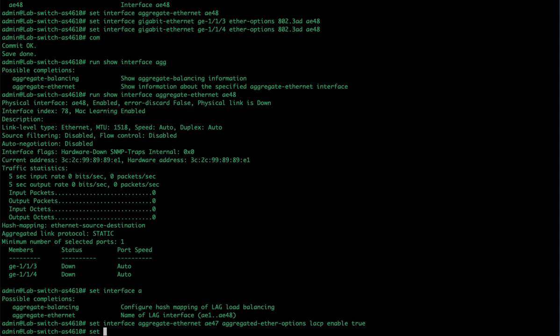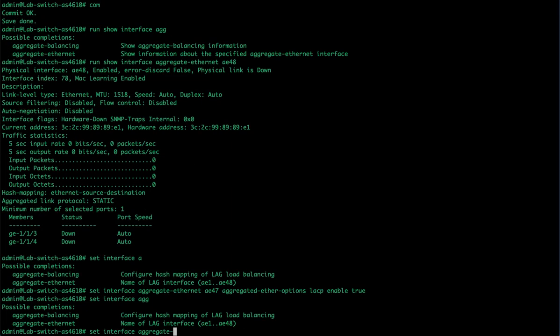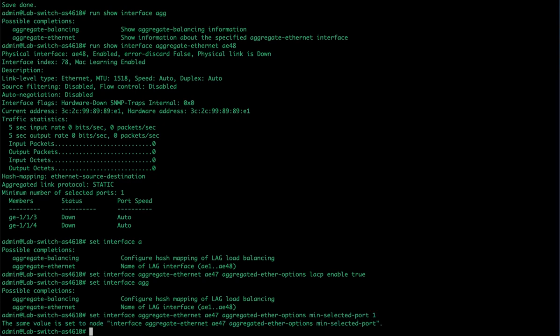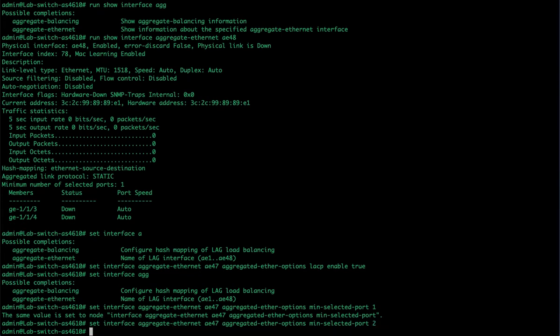Then with LACP, we can specify a minimum number of ports that we want to be active in order for this link to be considered up. We're going to say one port is sufficient. It's telling us, hey, that's already set. So we could put in two as the minimum, and then if any one of the ports goes down, then the whole LACP LAG will show down as well.